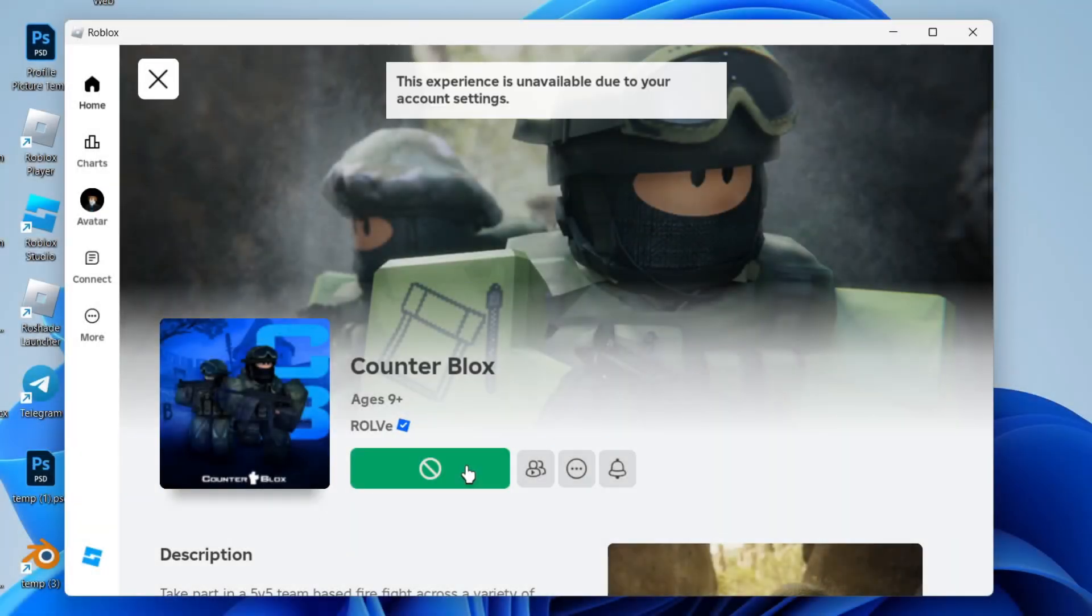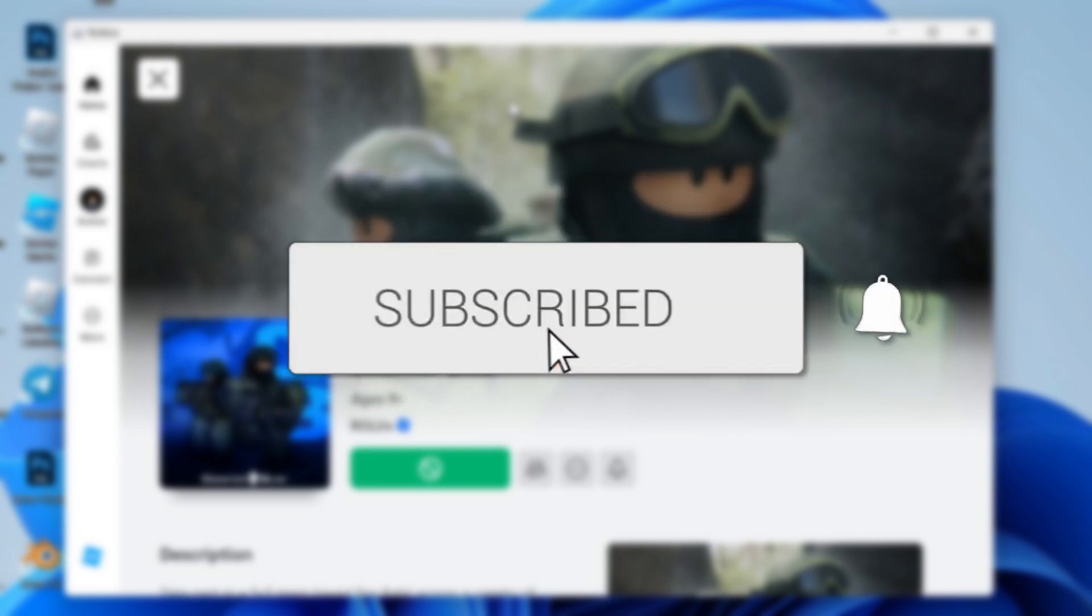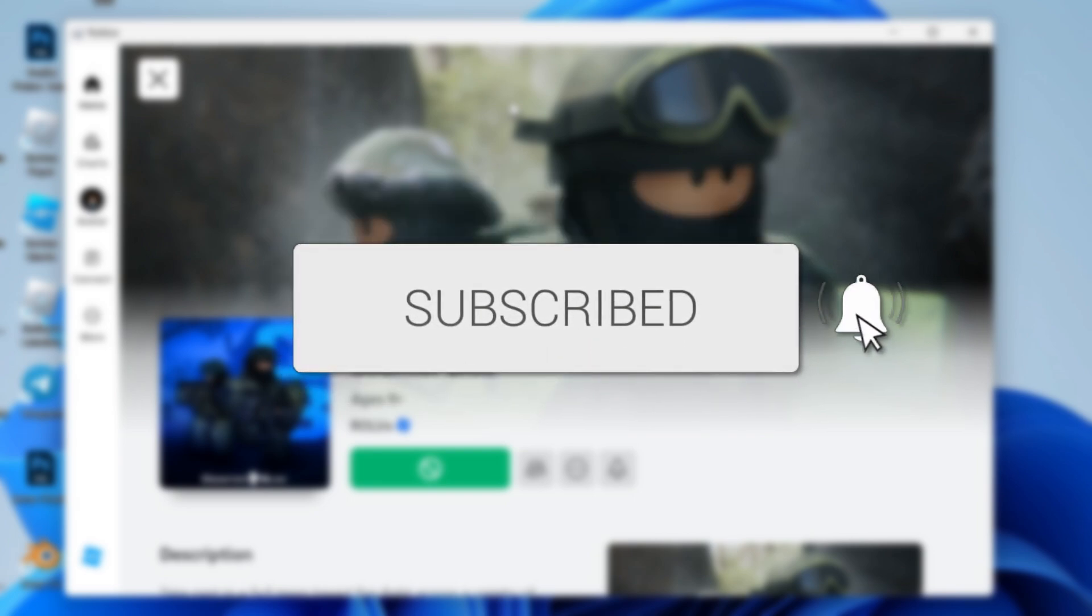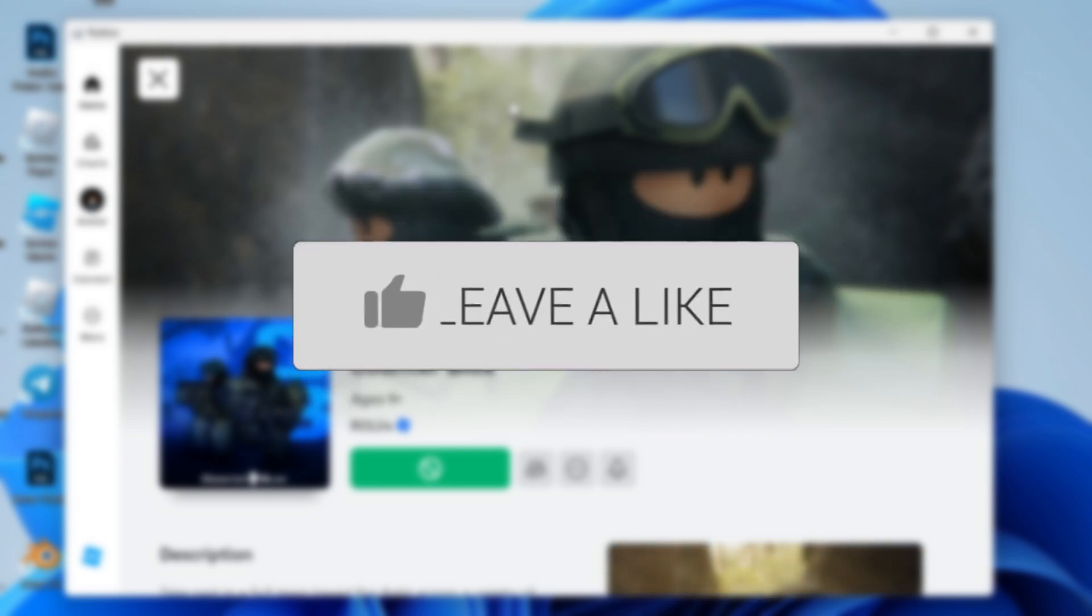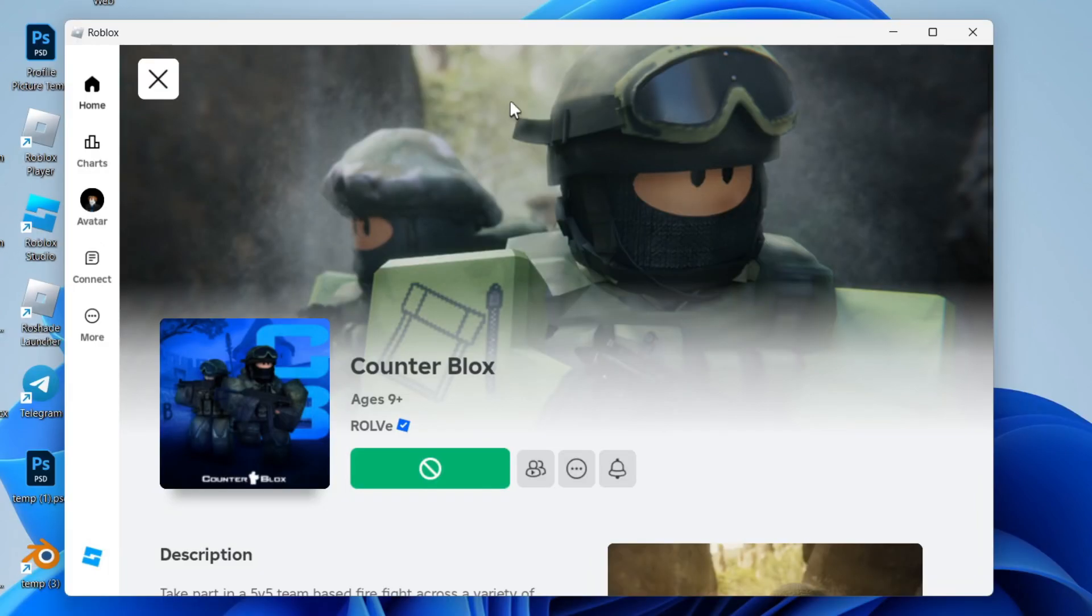We'll guide you through how to fix 'this experience is unavailable due to account settings' in Roblox. If you find this useful, please consider subscribing and liking the video. This can be super annoying, but don't worry, let's go and fix it so you can play.